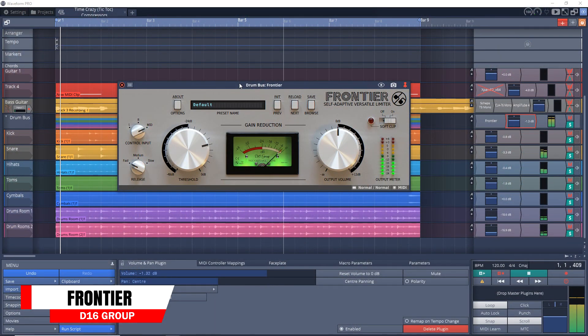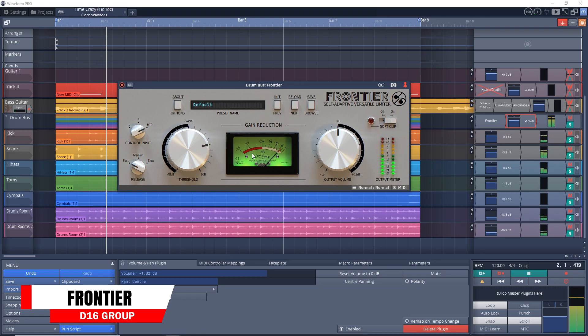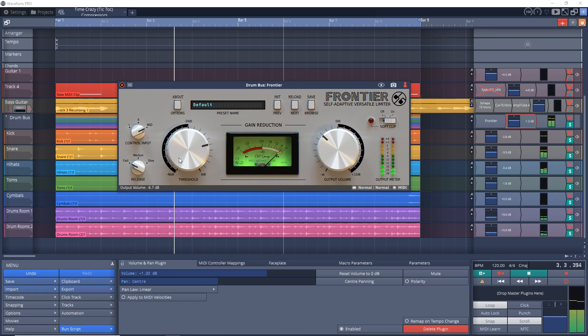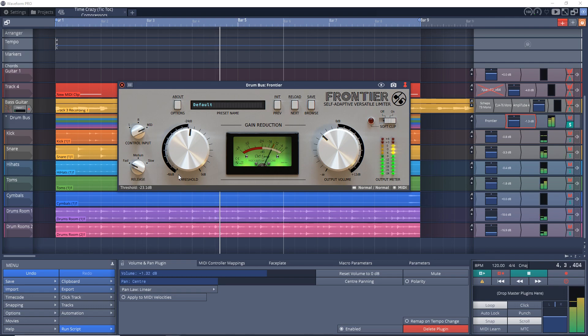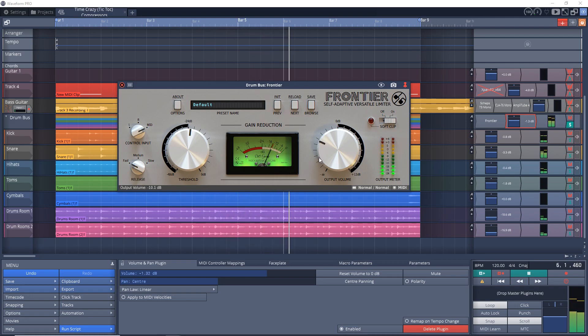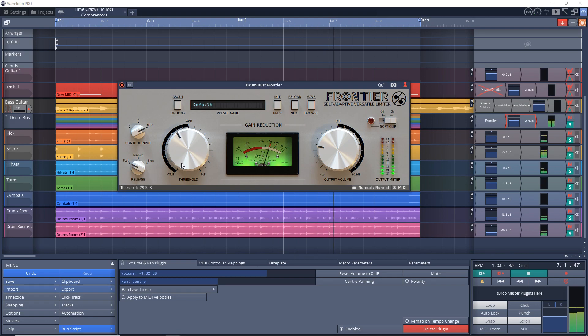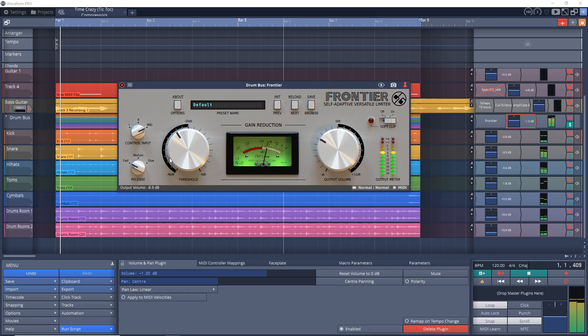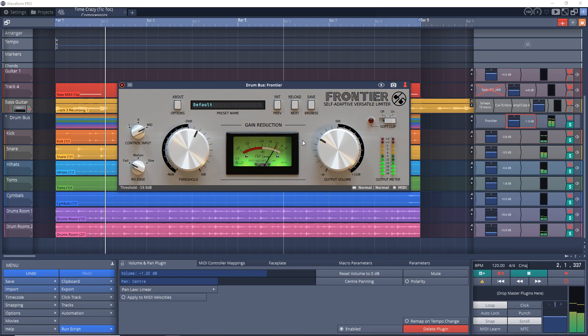Next on the list is Frontier from D16 Group. This one has an incredible looking user interface that makes it easy to use. It can give you a subtle transparent limiting effect, or it can be used more aggressively. It has automatic gain makeup that will help you quickly achieve the compression effect that you want.